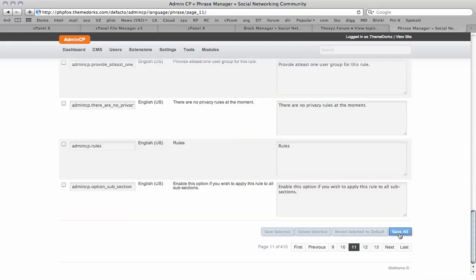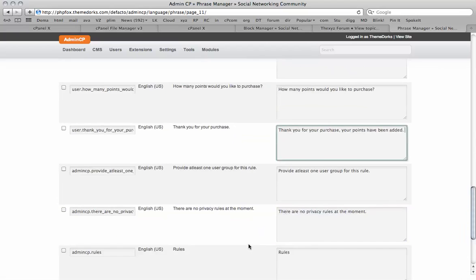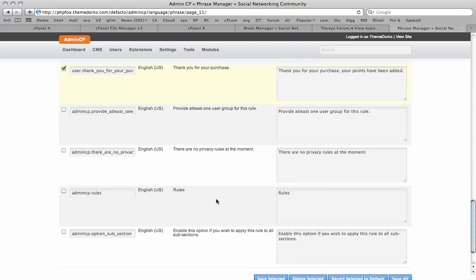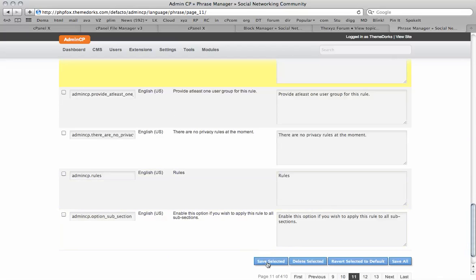Click 'Save All' when you're ready. You could also just put it here and save selected.